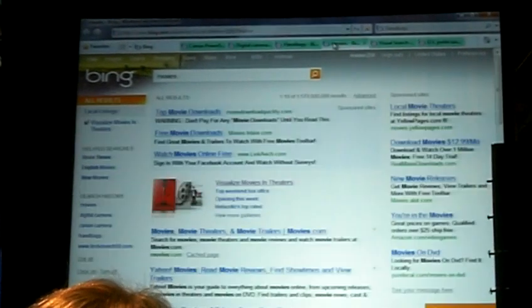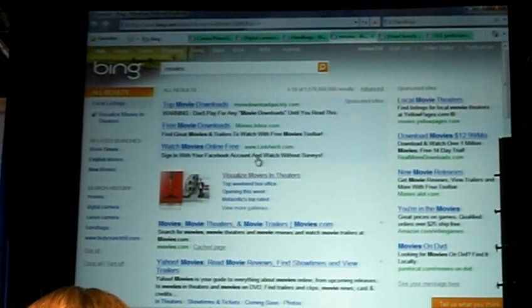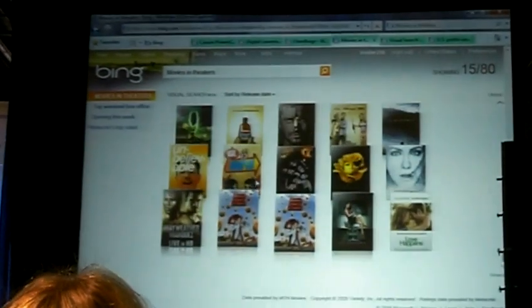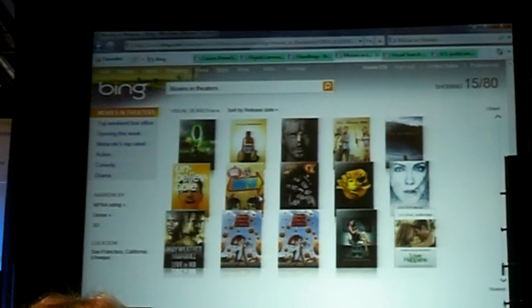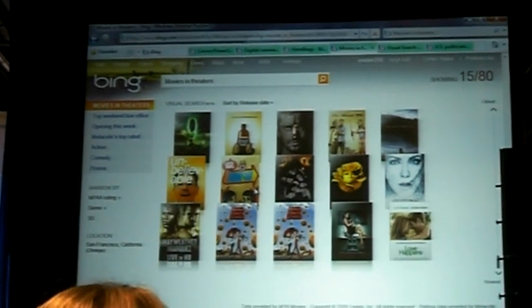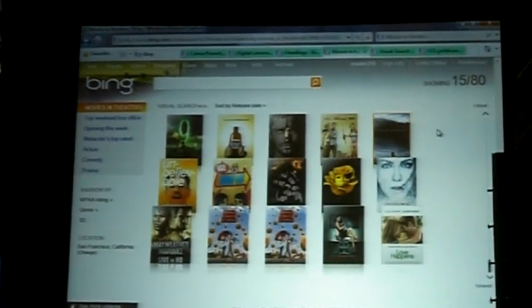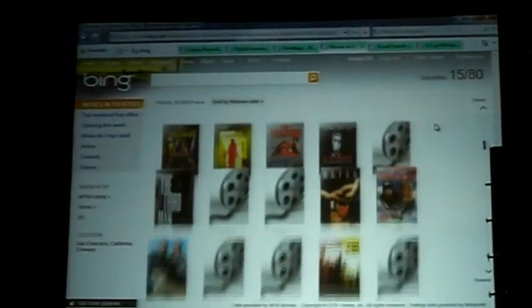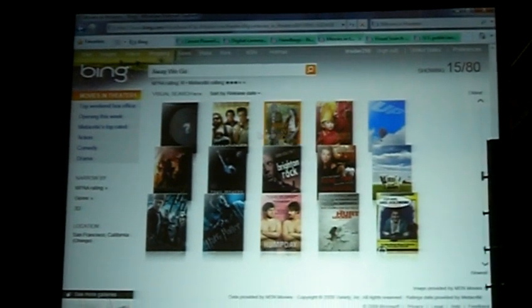One last scenario on the consumer side — let's say we're looking for movies. We're going to take the family to the movies. Visual Search will automatically understand what is in this area. In San Francisco, there are 80 movies right now in theaters, and I can scroll through by the covers. Some of these show projector reel icons because they're more art films and we don't have the graphics yet.